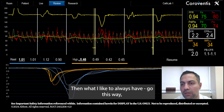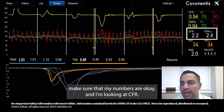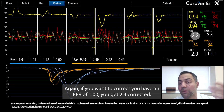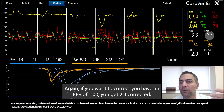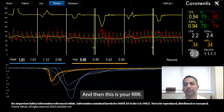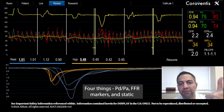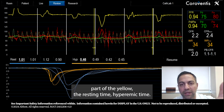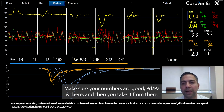Make sure your numbers are okay. Looking at CFR — if you correct to an FFR of 1, you get 2.4; corrected for FFR of 1 you get 3.4. Then there's your RRR. So the four things are: PD/PA waveforms on screen, FFR markers in the static part of the yellow sector, resting and hyperemic transit time homogeneity, and confirming PD over PA is present. Then you take it from there.